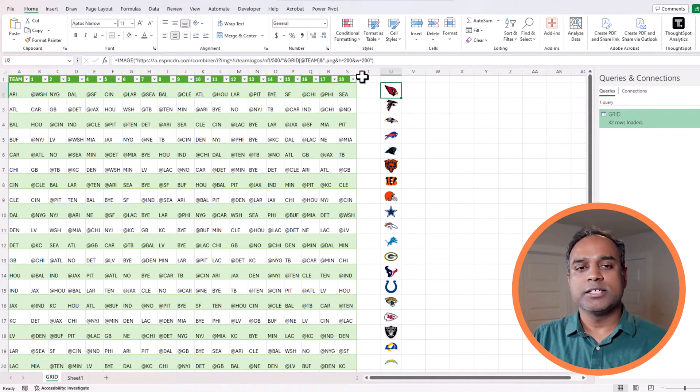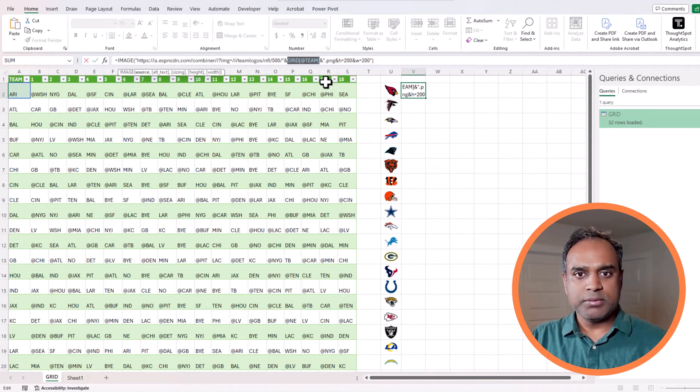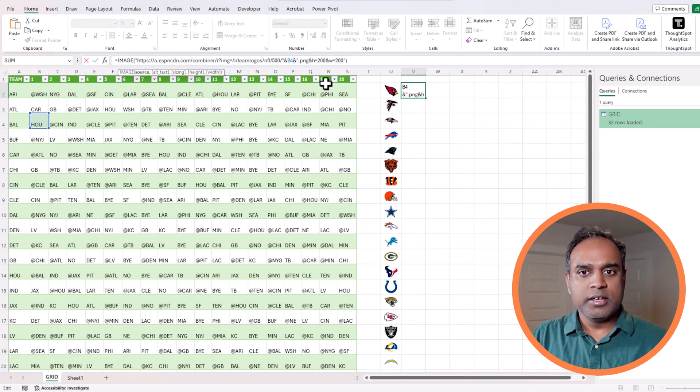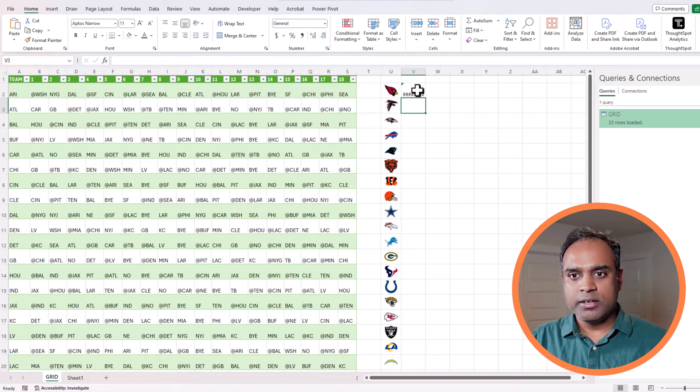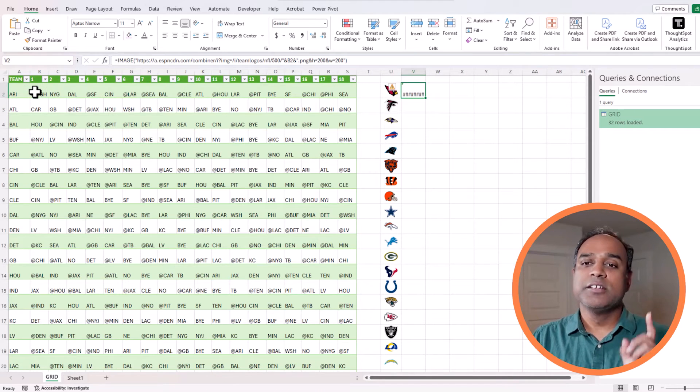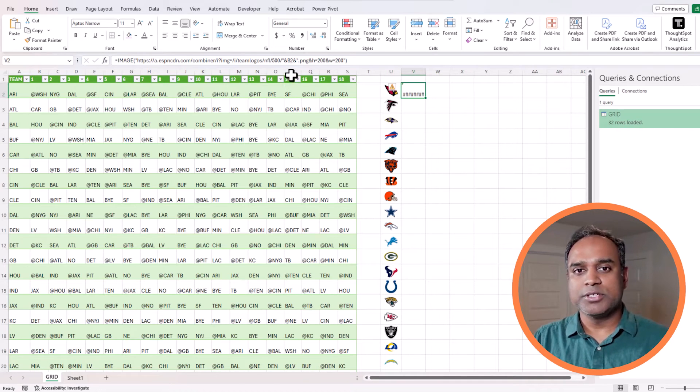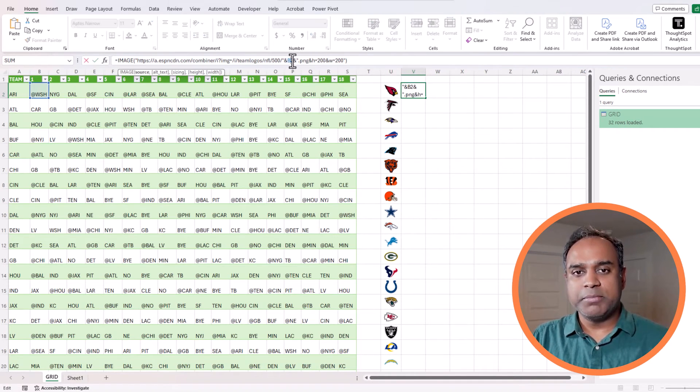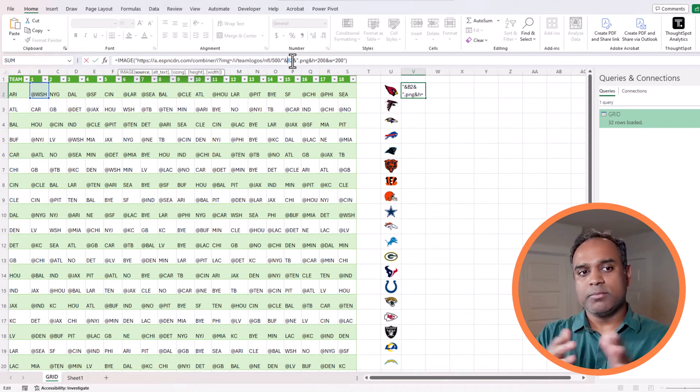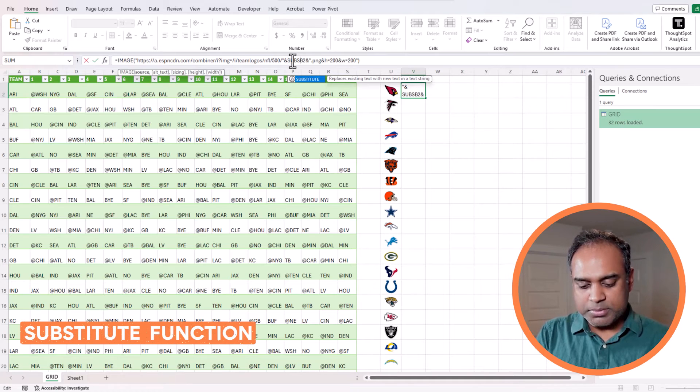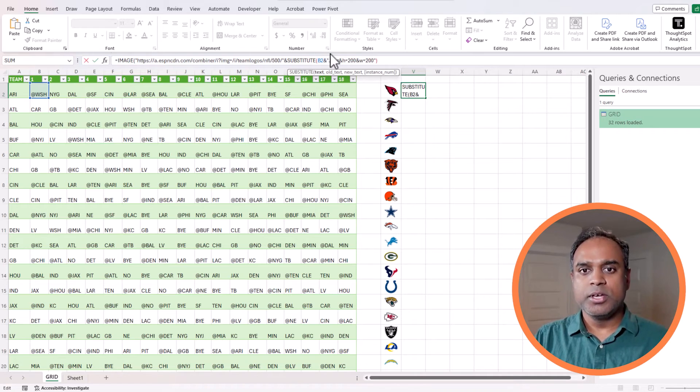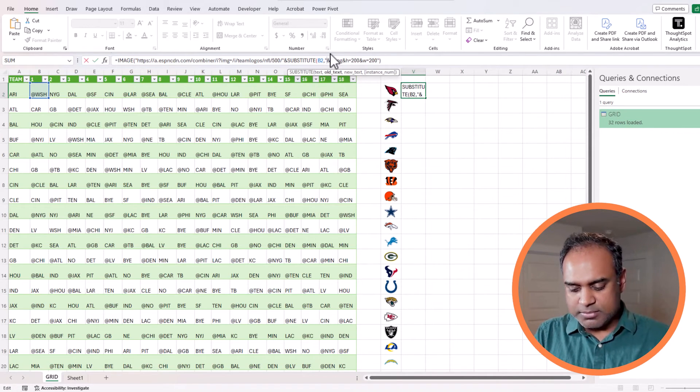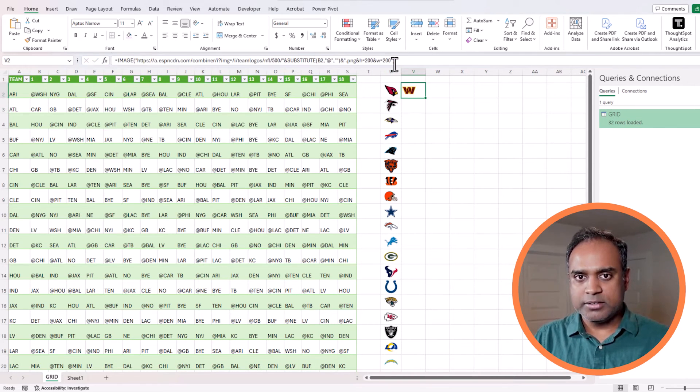Now in order for me to build the logos for all the teams in the schedule I can use the same concept. I will take this and instead of this I can say V2 and hit okay. So what is in V2 is at Washington.